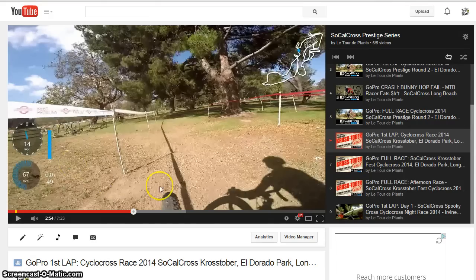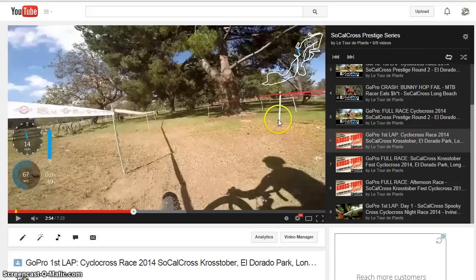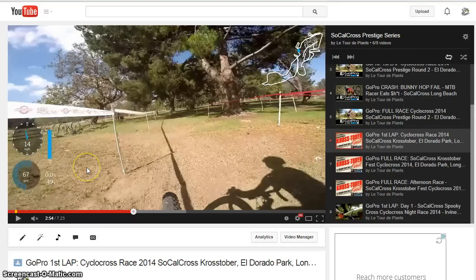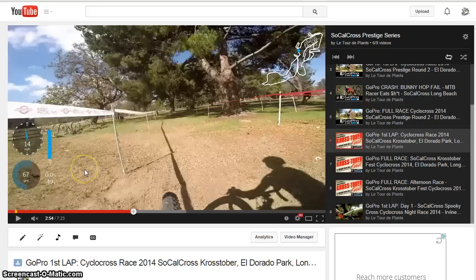This is an example bicycle race that I uploaded and it's got a GPS overlay of the map, it's got temperature, grade, elevation, speedometer, and cadence.